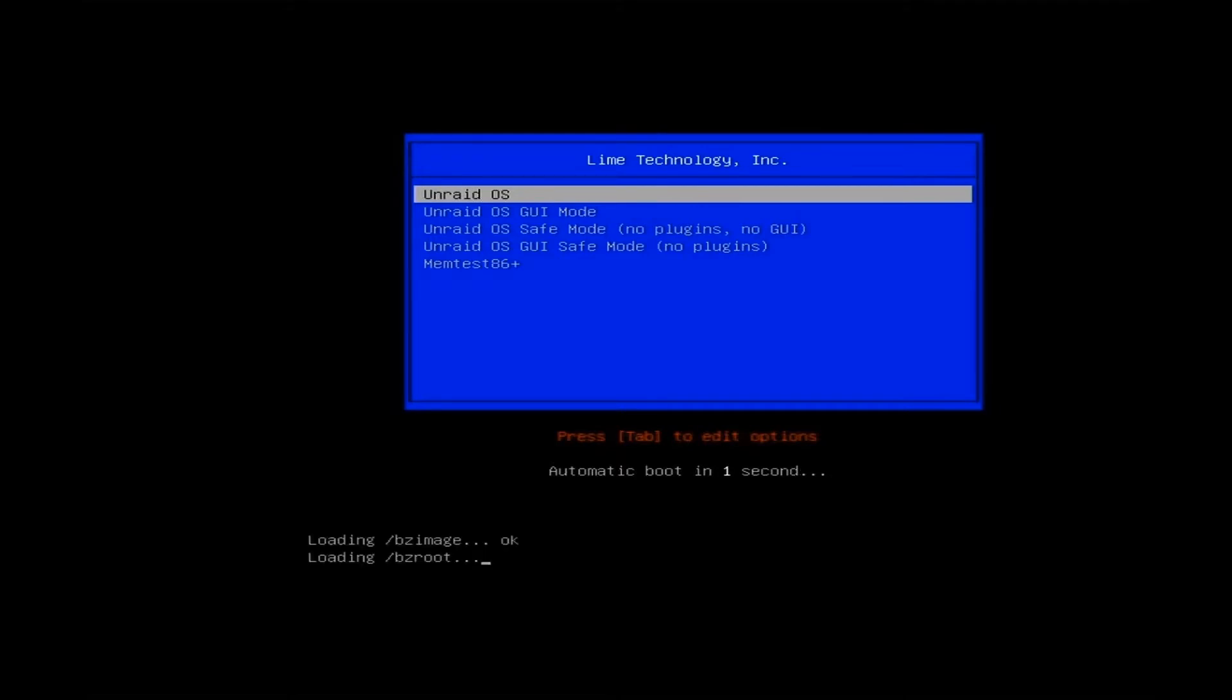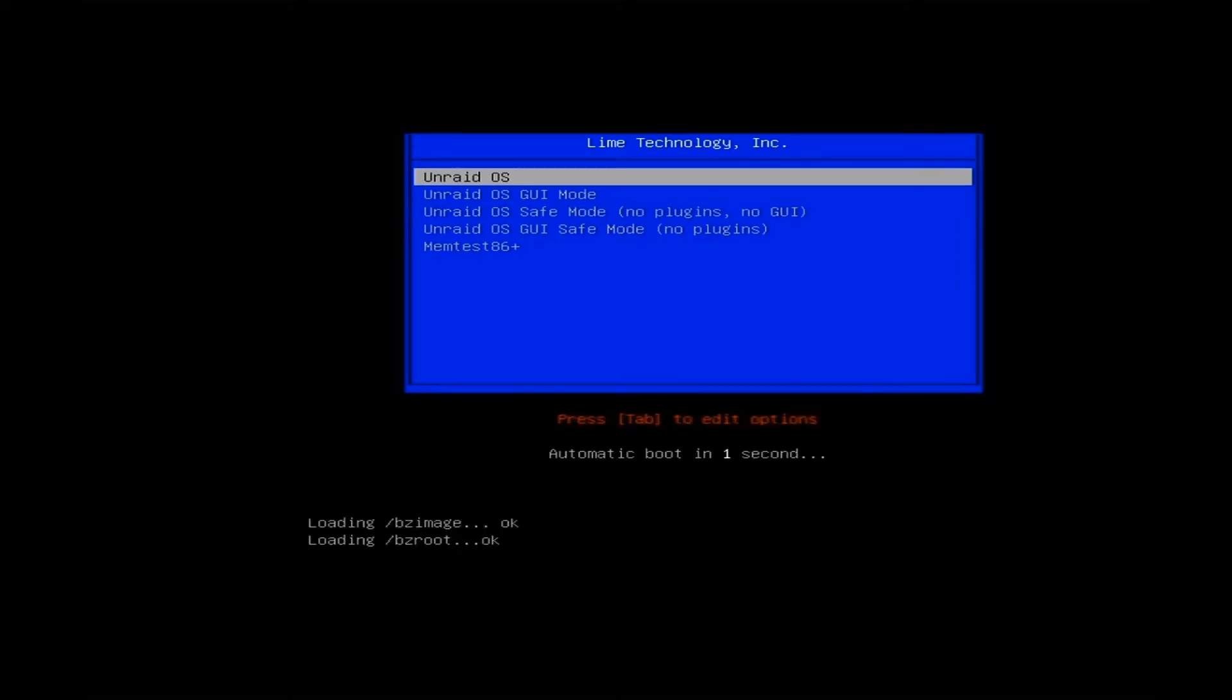And just wait for it to boot. By the way, the system I am using here is a test rig that I actually built from the parts that were left off in my original NAS plan. This is the i3-9100 CPU.